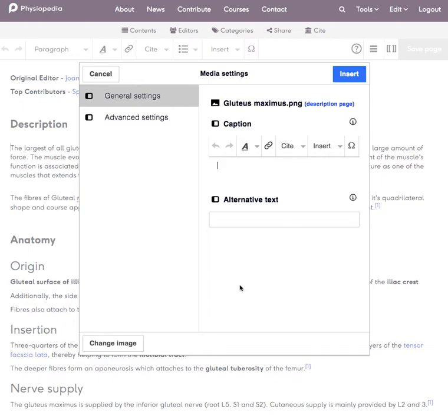You can see here that the media settings will appear. This is where you can add a caption to your image and format your image or place it where you'd like it to be on the page.